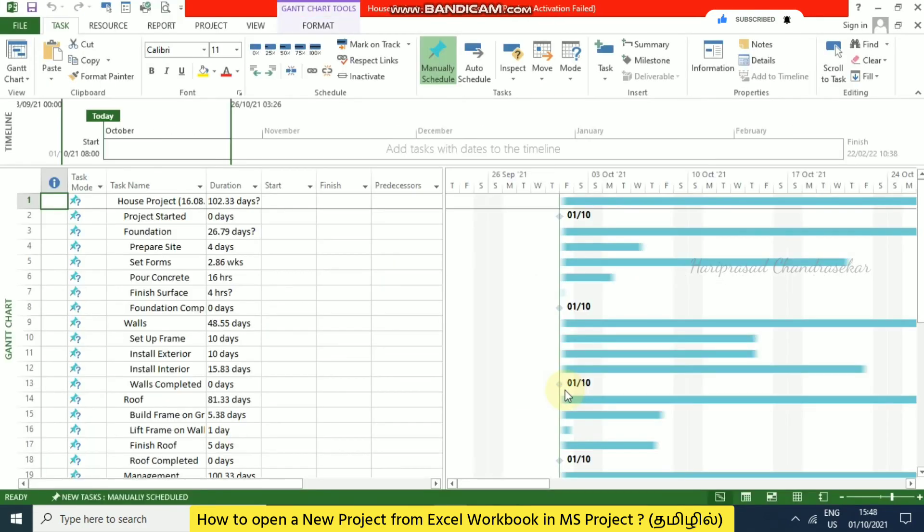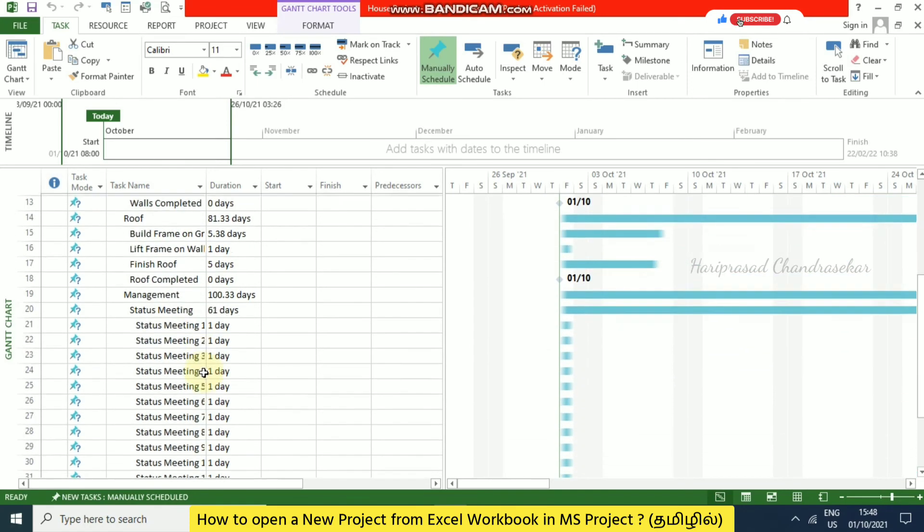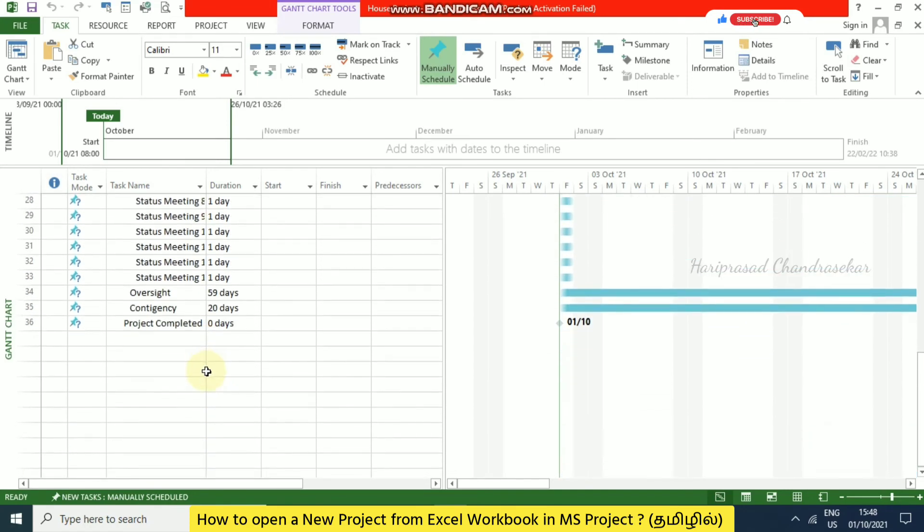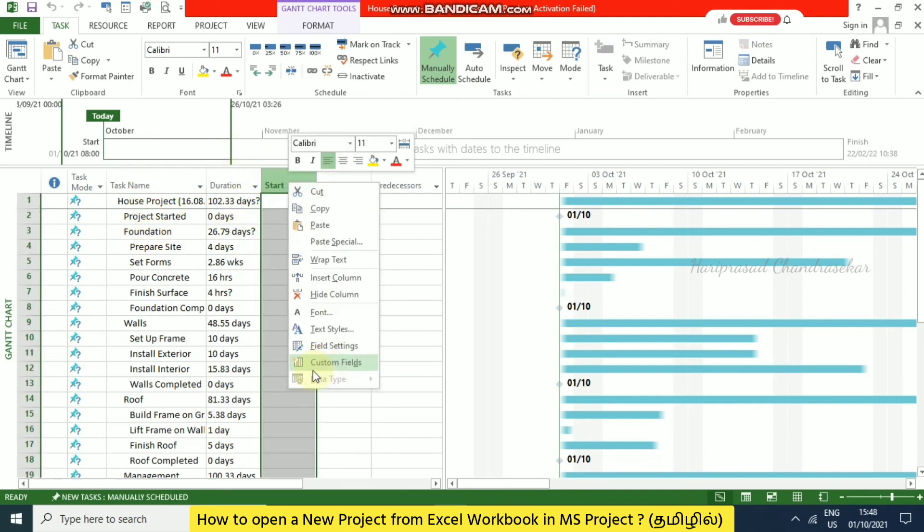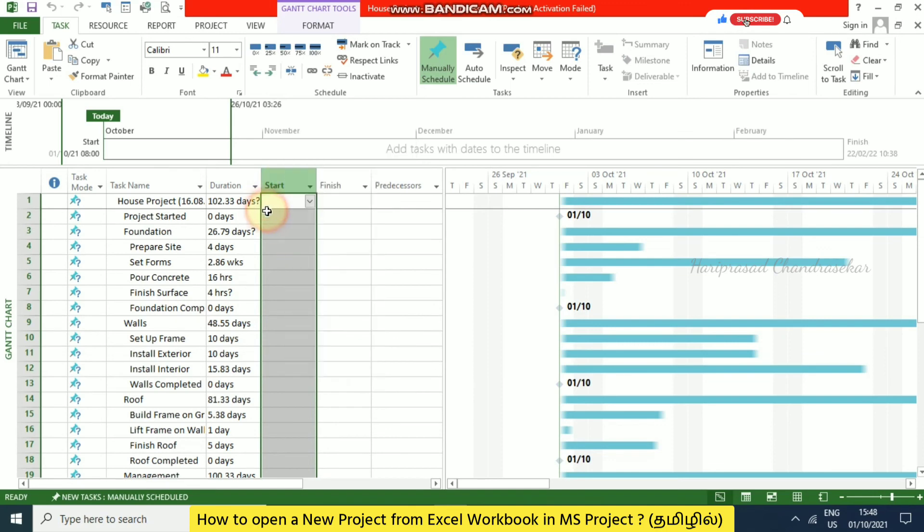See, now we got task name, duration, and everything. Only little changes if you want, you can make here. Whatever you have in Excel, now we converted to MS Project. These are all the fields. Task name is one field, duration is another field. If you want to customize some fields, you can go for custom fields. Like that, we can work with MS Project from Excel.